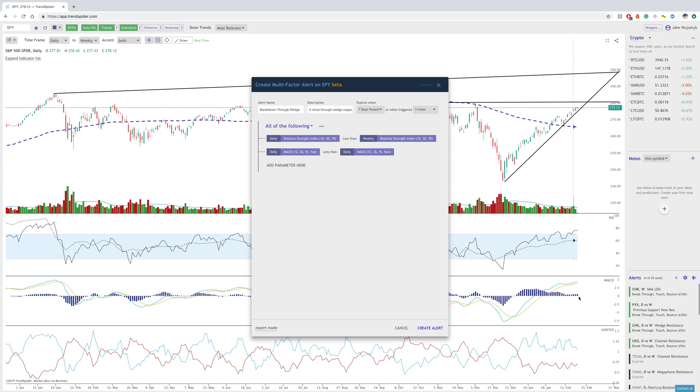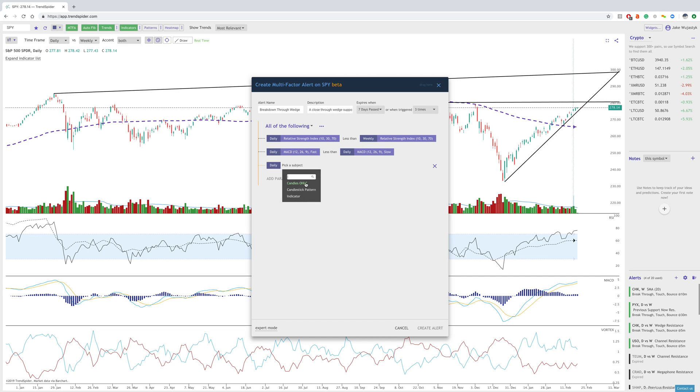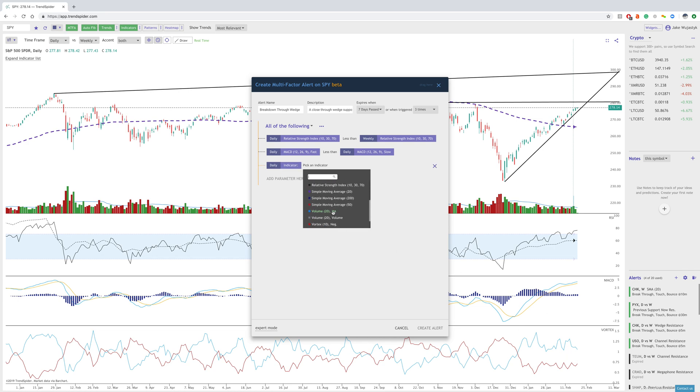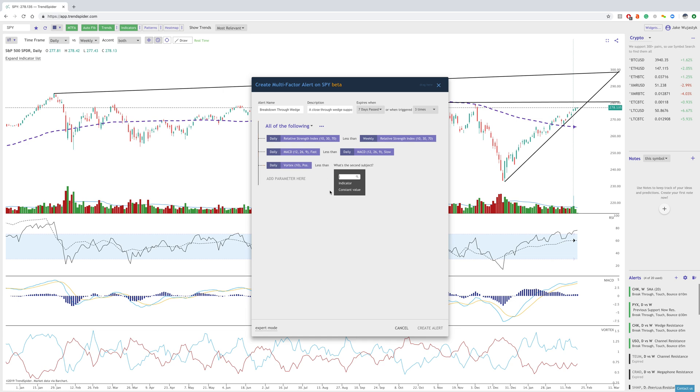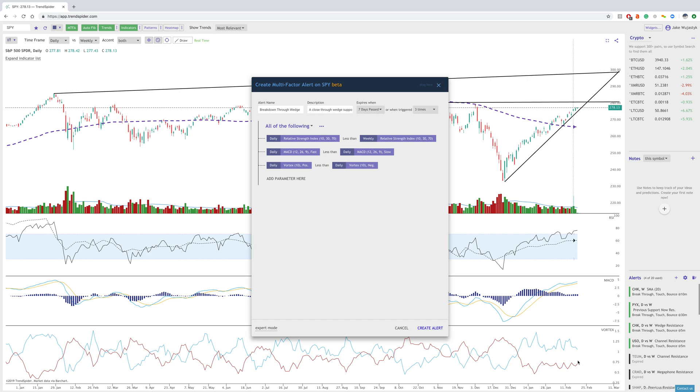That would indicate a cross to the downside. Our next parameter is the daily vortex indicator. The vortex positive is less than the daily vortex negative, which is essentially when this crosses below the red. So essentially, we're creating these criteria for an alert to the downside, or possibly bearish continuation.